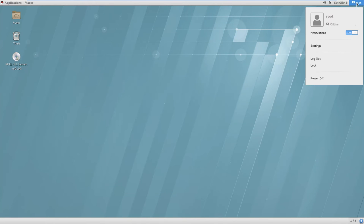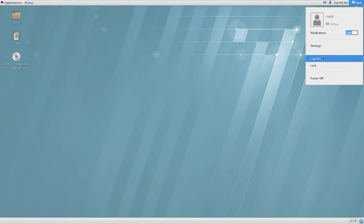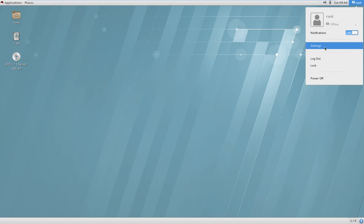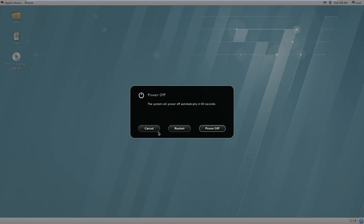I have logged in as root. You can reboot your machine, lock your current session — which will stay locked until you enter the password — or log out. You can also log back in as the same user or a different user. Power off will give you restart and power off options.